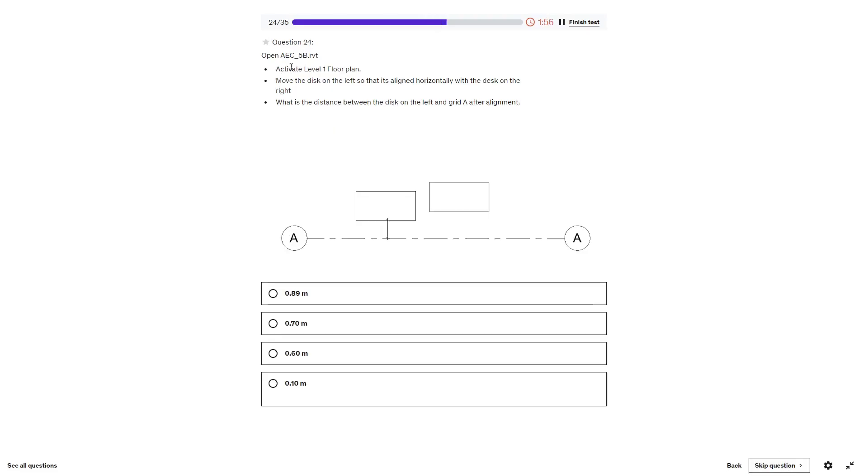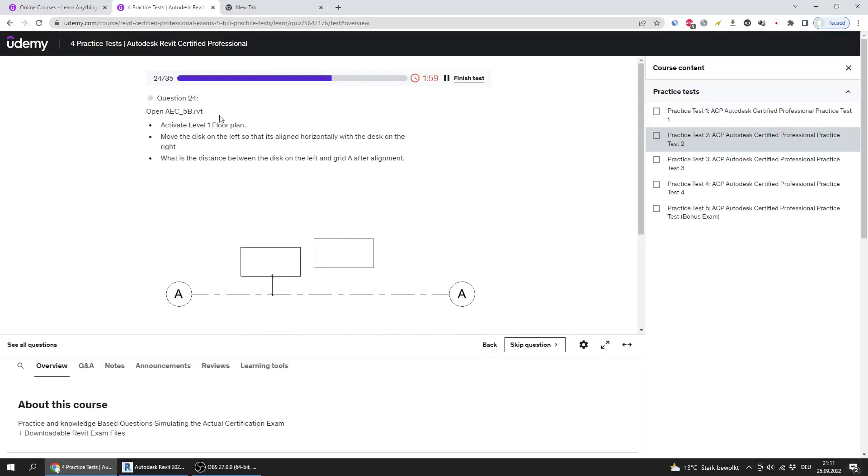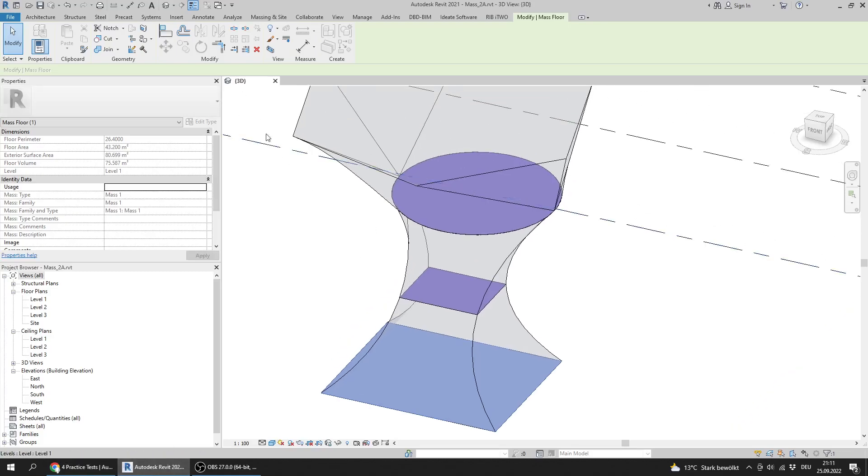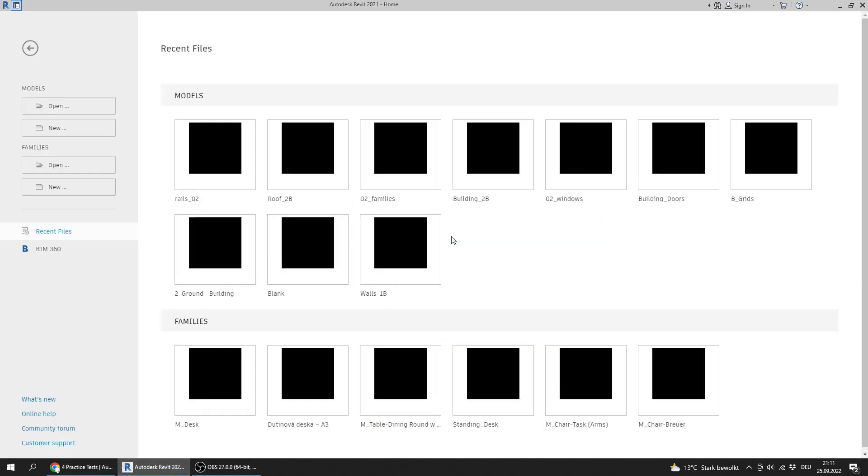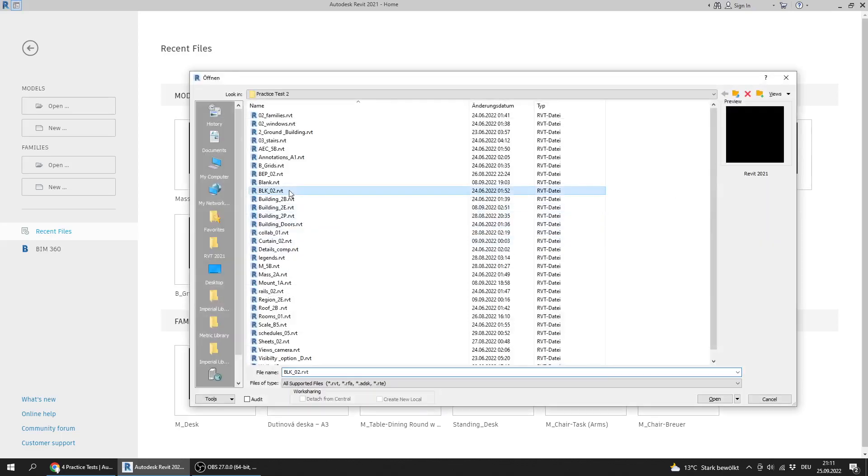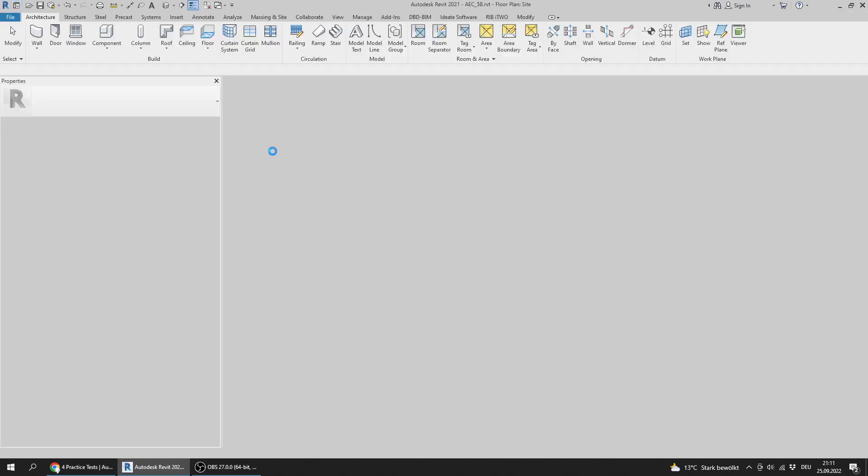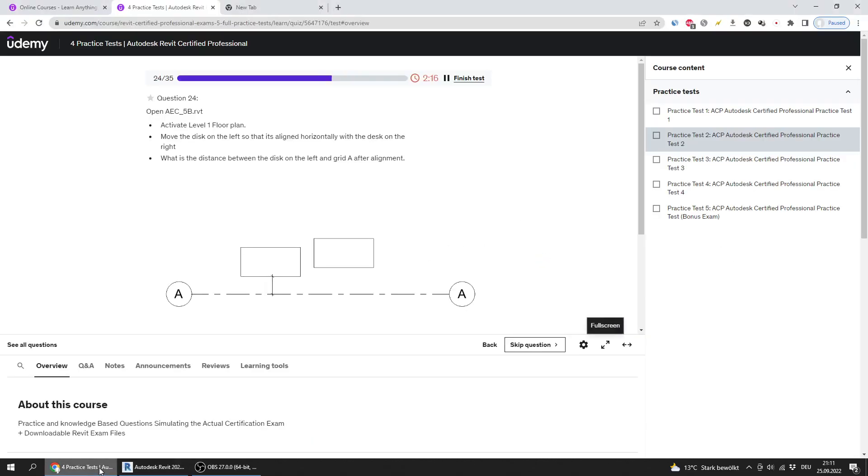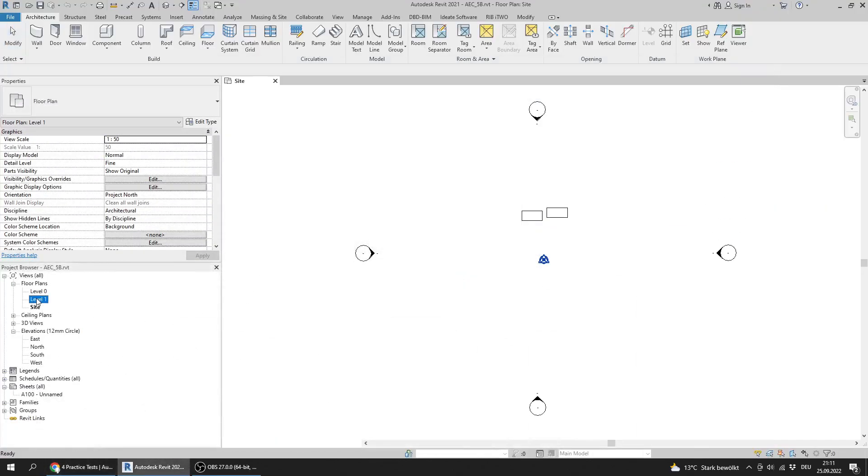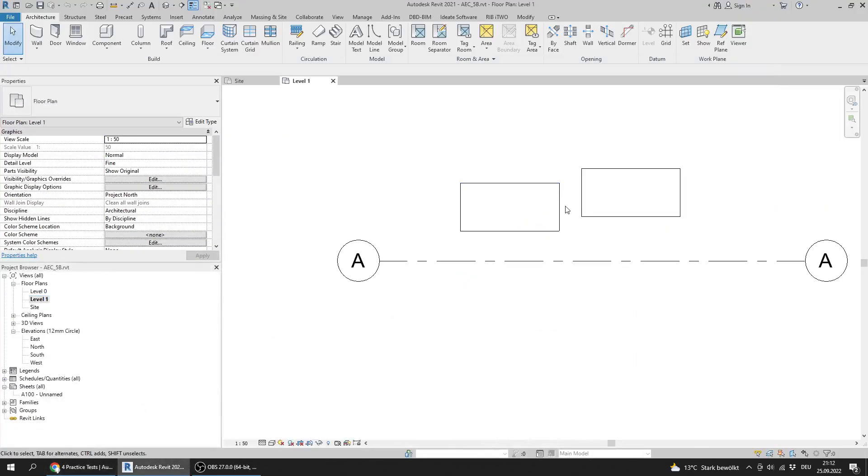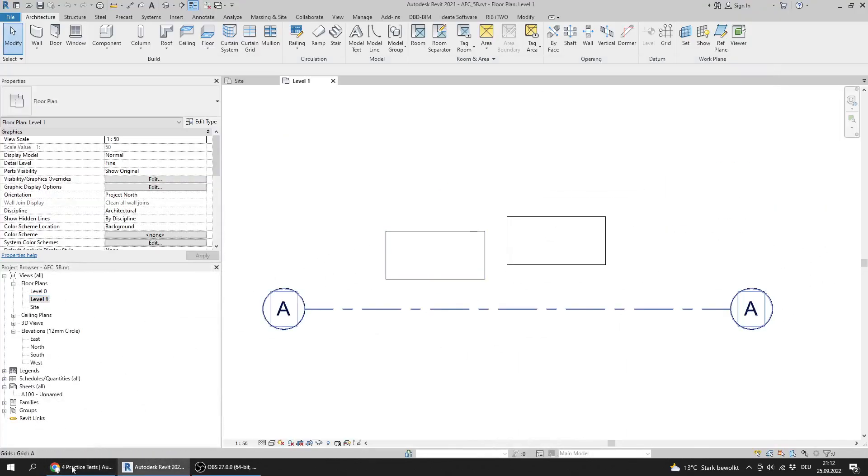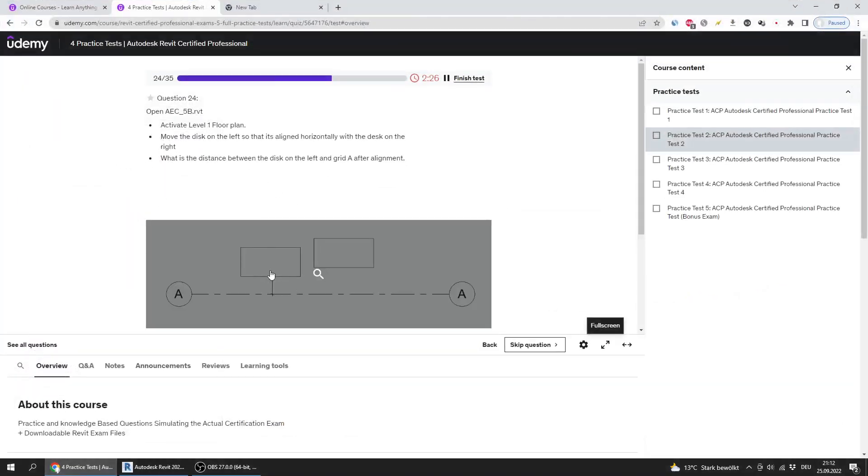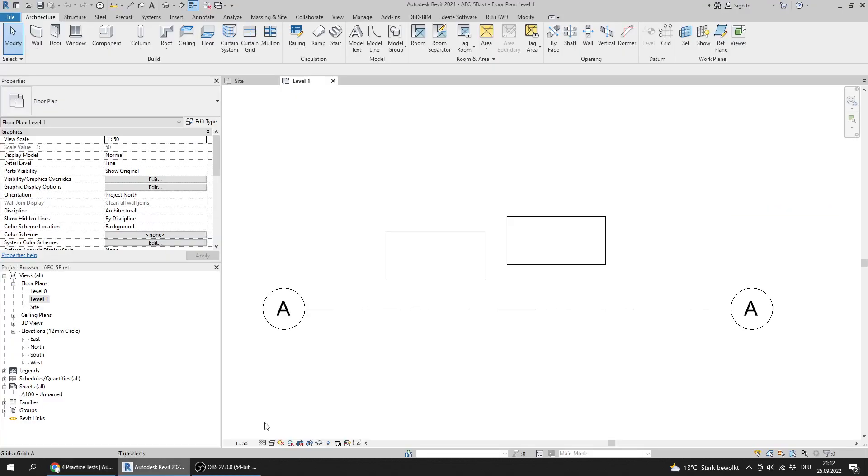Question 24: Let's open AEC 5B. Activate level one plan view and move the desk on the left so that it's aligned horizontally with the desk on the right.